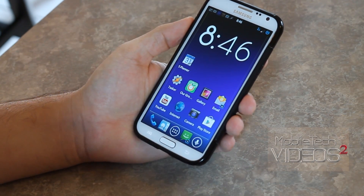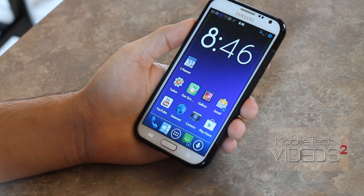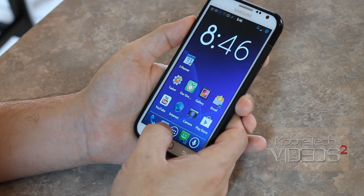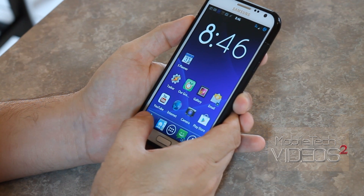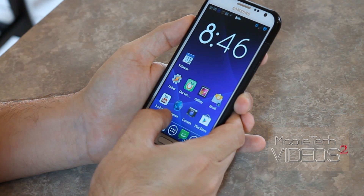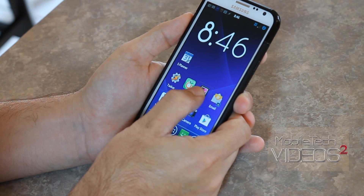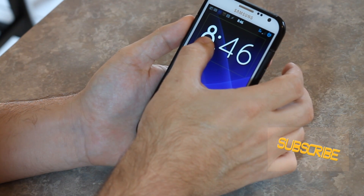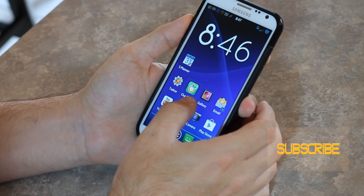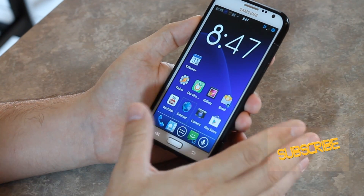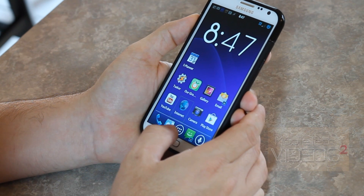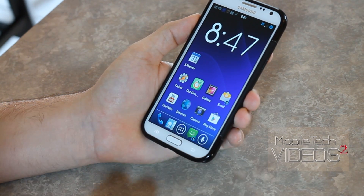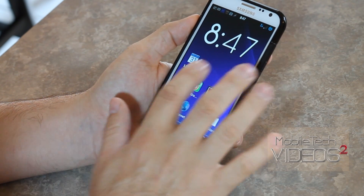When you launch this for the first time, you'll go through a tutorial and it will tell you how to interact with the screen. Basically anything you touch will give an audible indication of what it is. You can also slide around the screen and it will announce whatever your finger lands on. If you want to activate something, you highlight it and then double tap anywhere on the screen.